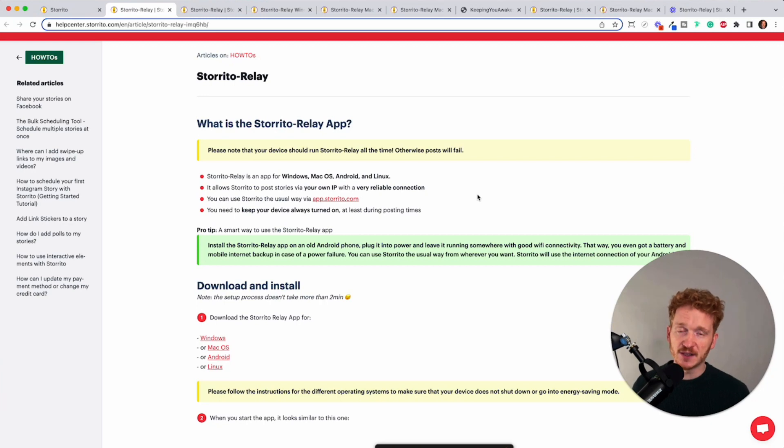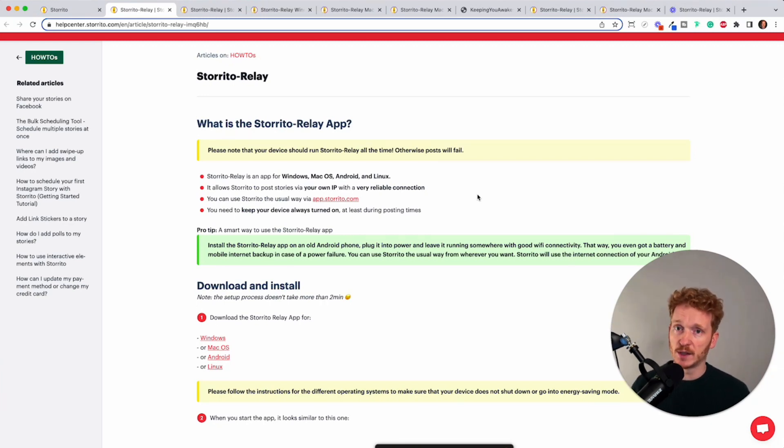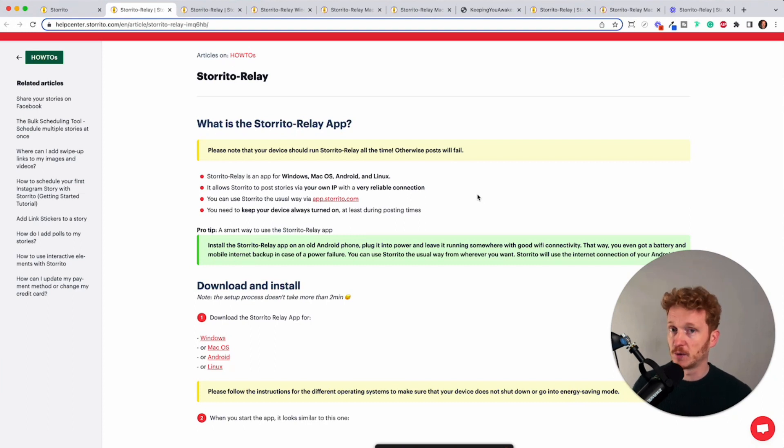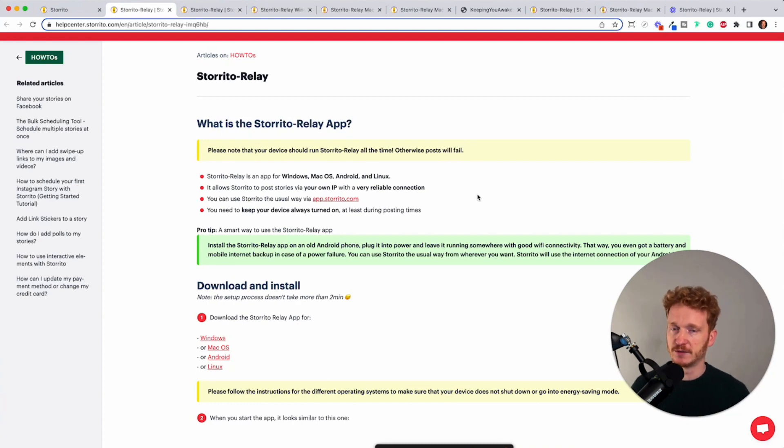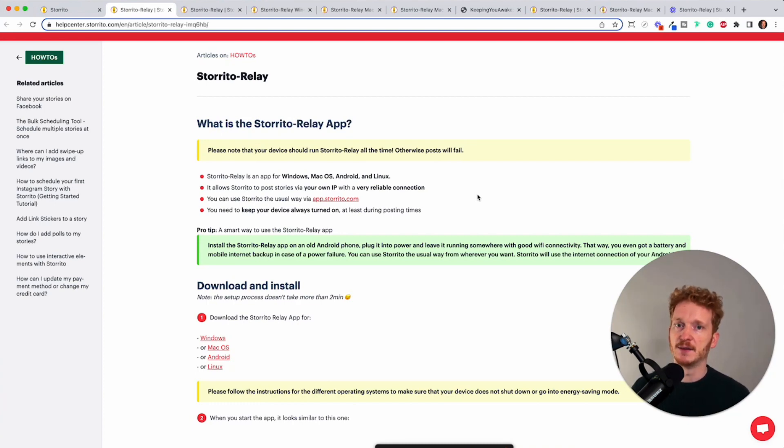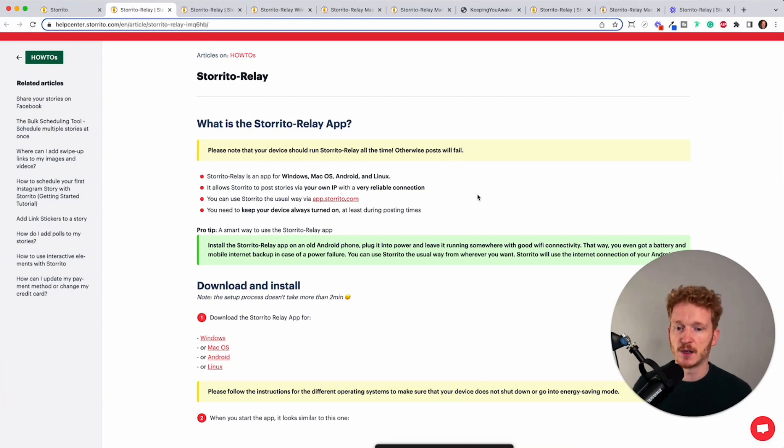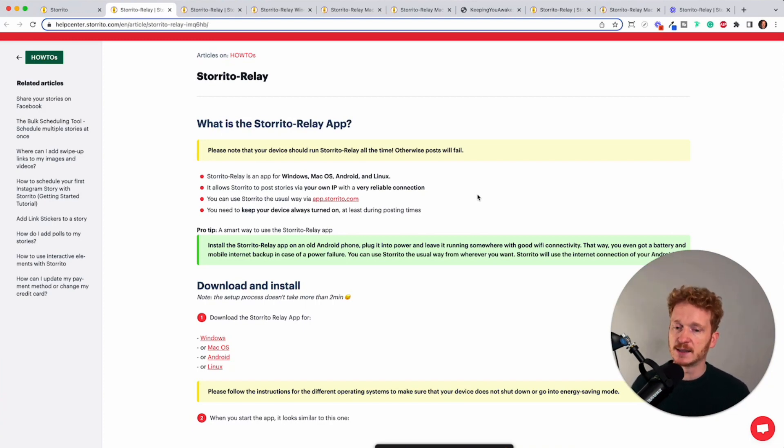The benefits are that the IP is then local where you are based for example if you're in Berlin and you normally log into your Instagram account from Berlin the Storito Relay app will also connect from your device from Berlin from your Mac for example and then this won't be suspicious to Instagram and the connection is very stable and it's exclusively your own connection.